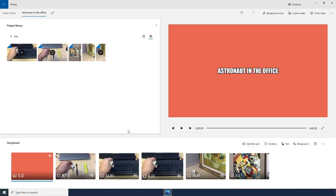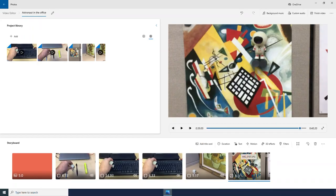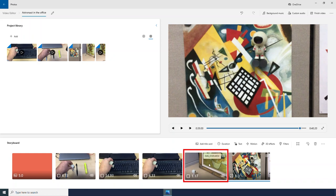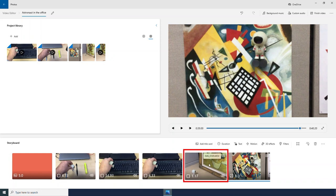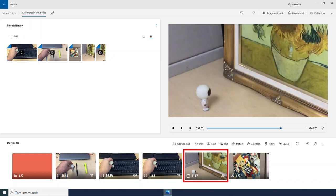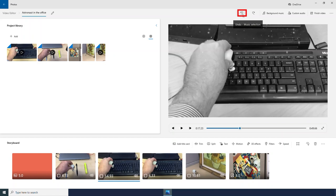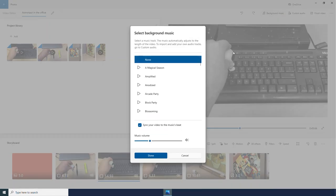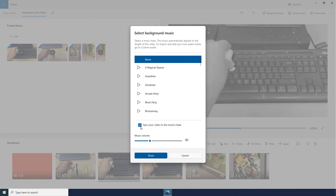But sometimes it will modify your video clips. We can tell that my video clip right here was reduced to one second to fit the beat of the music. If I wasn't happy about that, I could use my back arrow to undo that, and then I would go into my background music and unclick this box.